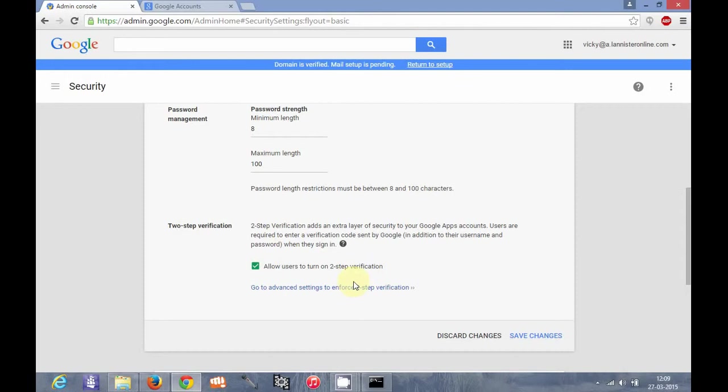Let me tell you briefly what is two-step verification. Two-step verification is a process which adds an extra layer of security to all your Google accounts. Whenever you want to login into an account, after entering the password, it will ask for an extra code or an extra authentication process will be needed. And after that only the accounts will be granted access.